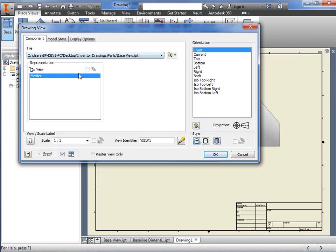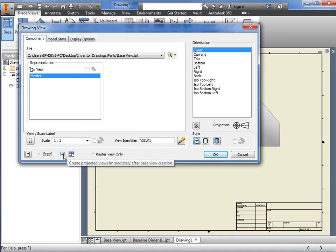But before I click OK, notice this checkbox. If I hover my pointer over it for a moment, it says Inventor will create projected views directly after the base view is created.